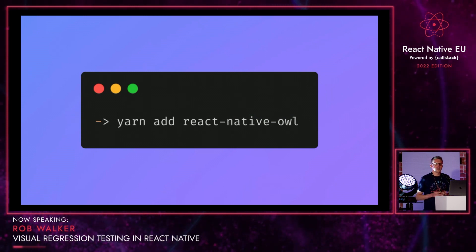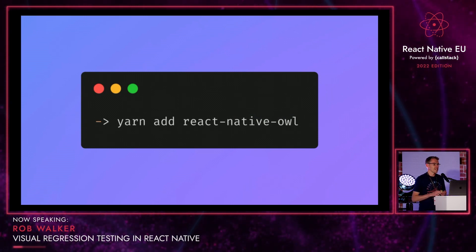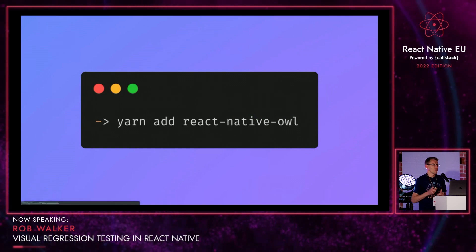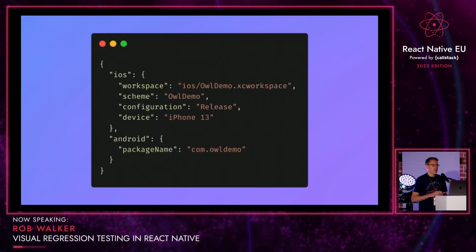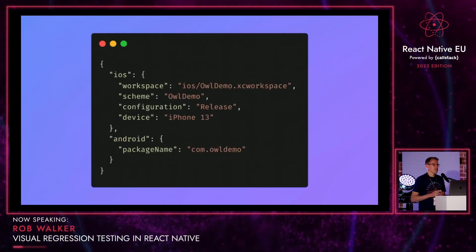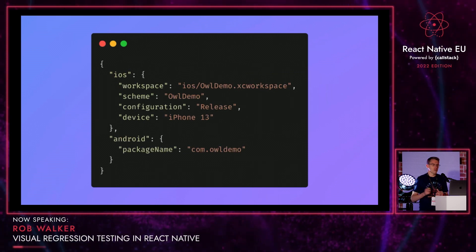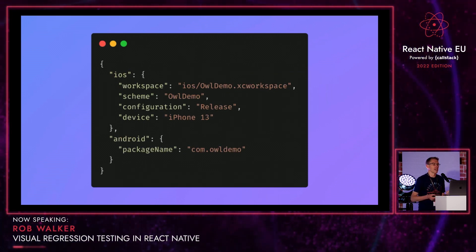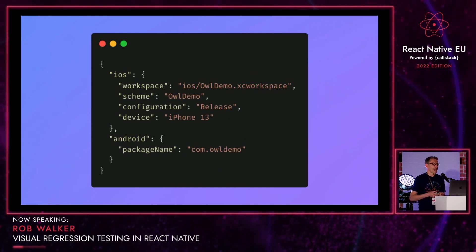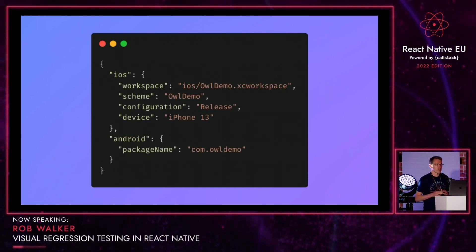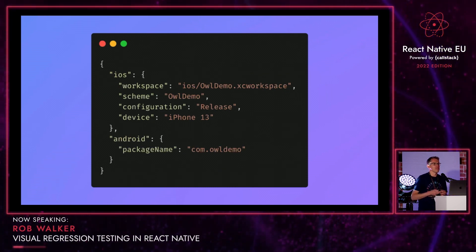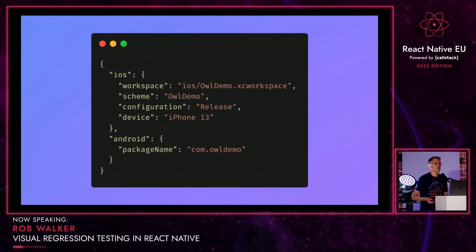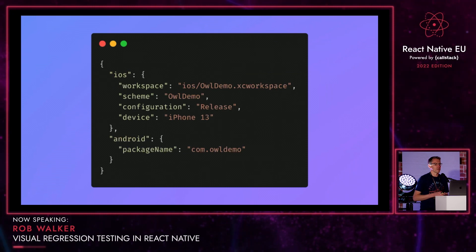Like most things nowadays, it's fairly easy to install — you can just yarn add React Native OWL. Then you add a small config file. This example has a configuration for both Android and iOS, and for the demo I'll show in a minute, we're using Infinite Red's Ignite Bootstrap to get a demo app working really quickly.